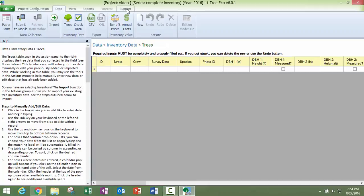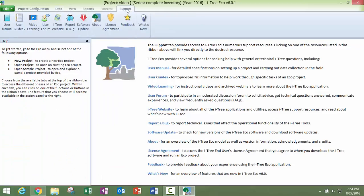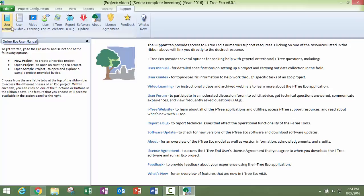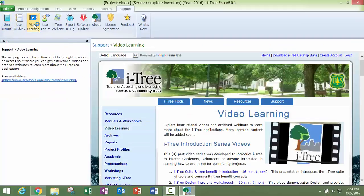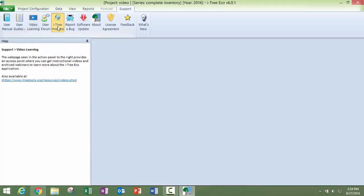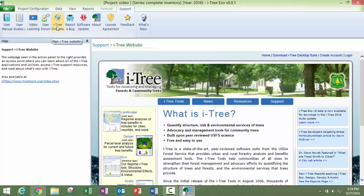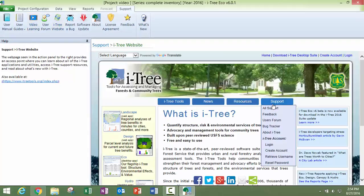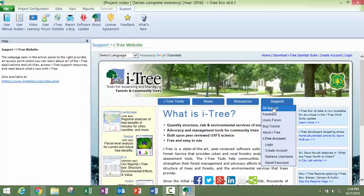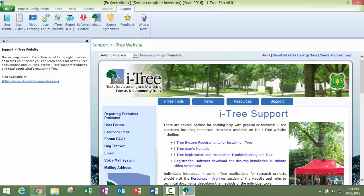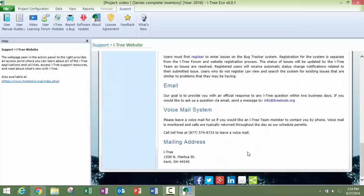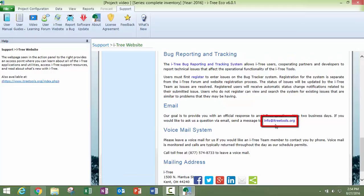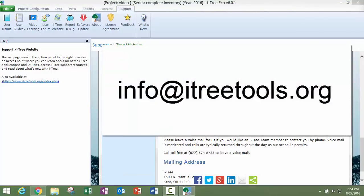Alright, so if you have any questions, there's tons and tons of information here on the support tab. You can access the user guide, the user guides, the user manual. You can access our video learning page. You can access our website, which is where you can always contact us at support. So this is where you would go to info at itreetools.org.